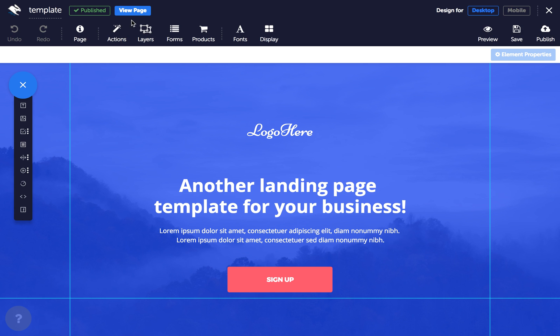Success! The top bar will now show the page's status as published and the button beside it will let you view your page online.